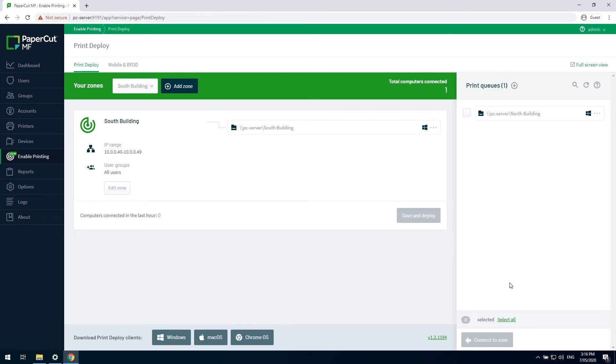Okay, that's everything in the print deploy admin screen completed. Now we'll move over to my client machine to test everything out.